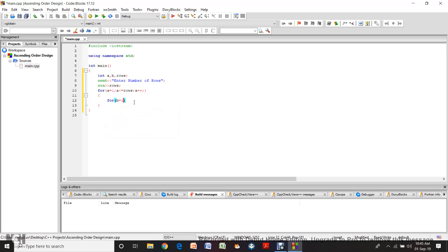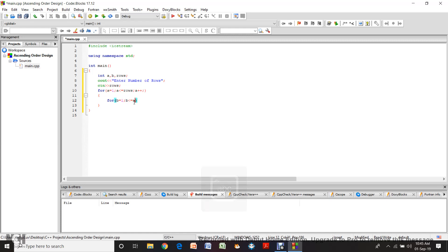In the inner for loop, b is equal to 1. B should always be less than or equal to a, which also means it should be less than rows — but you cannot declare the same thing two times. We are going to do b plus plus. Now we are going to enter another for loop bracket, and here we are going to do cout and enter a star.